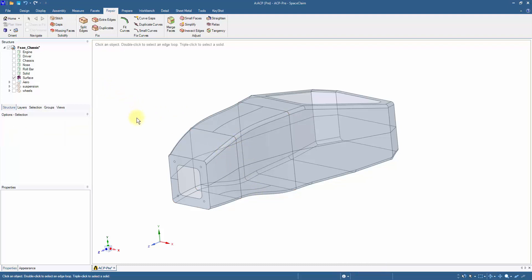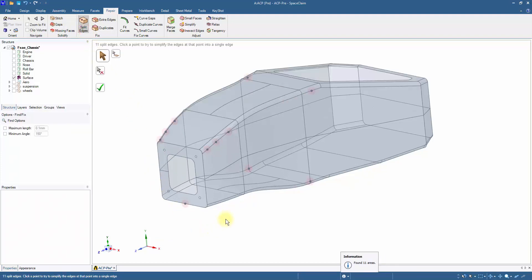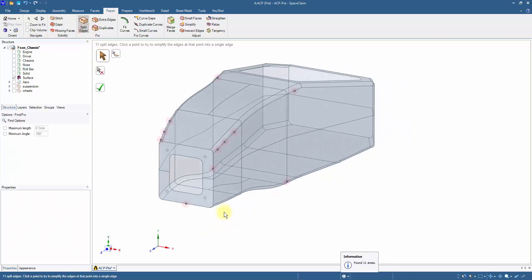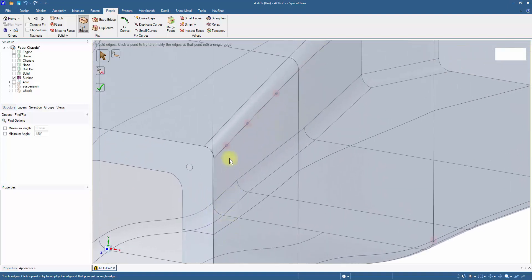Click on the split edge tool, which automatically merges coincident edges that do not mark the boundaries of a new face. Either we can individually select each edge or click on the green button to merge all the edges.